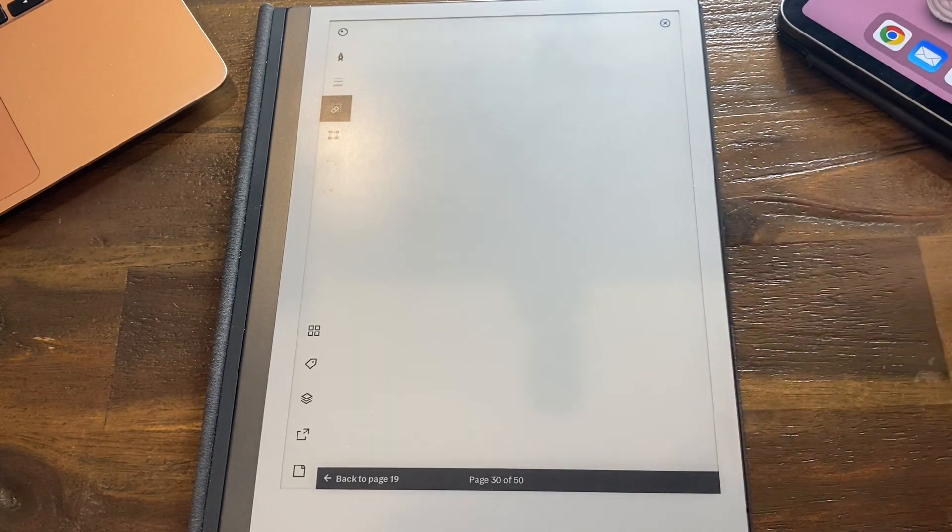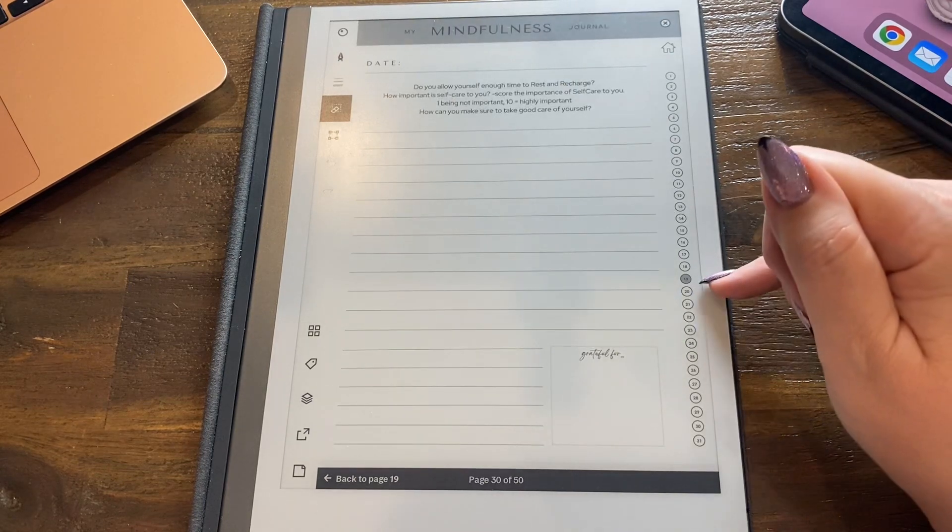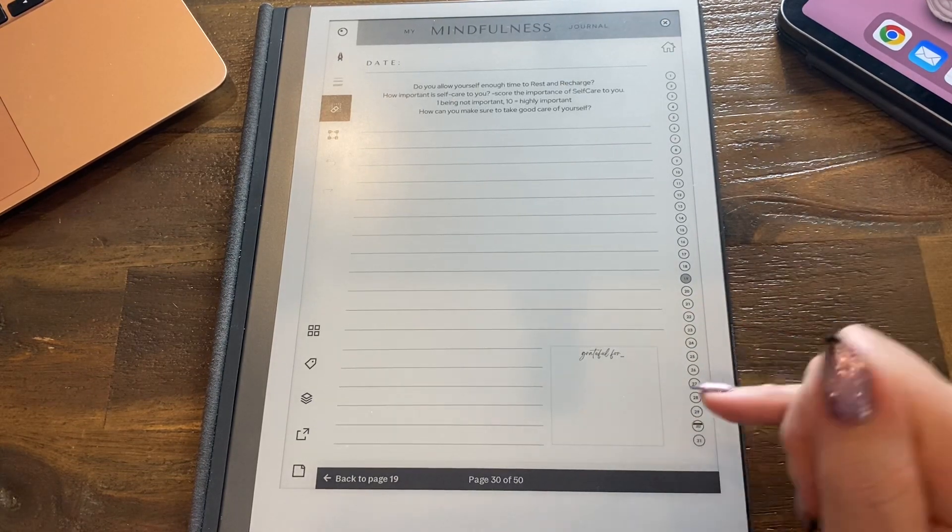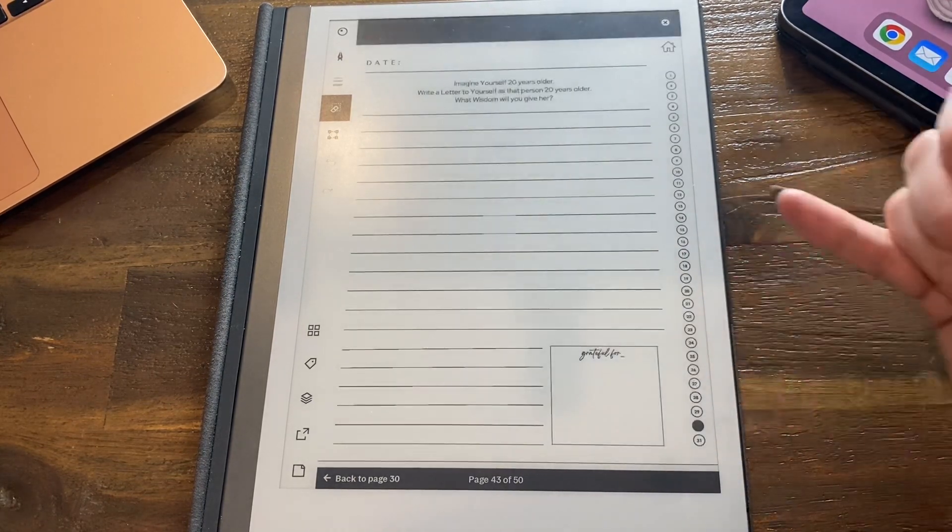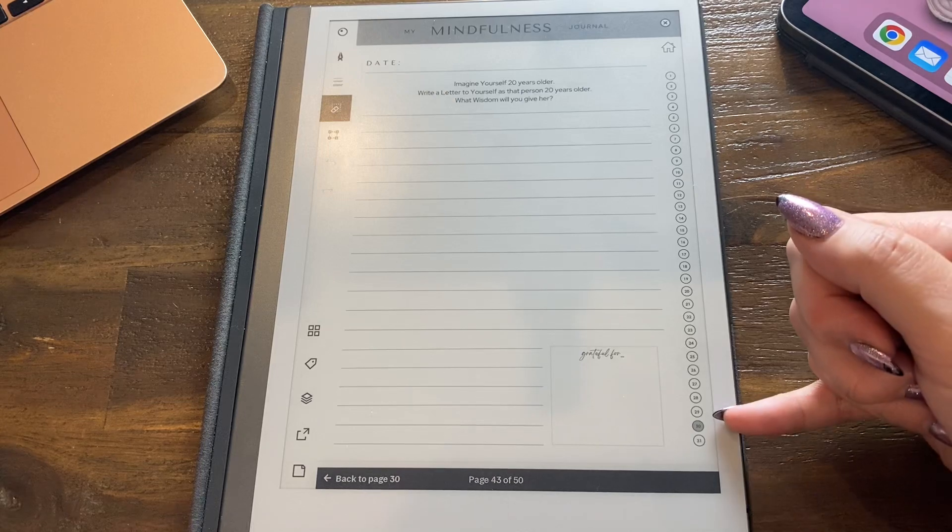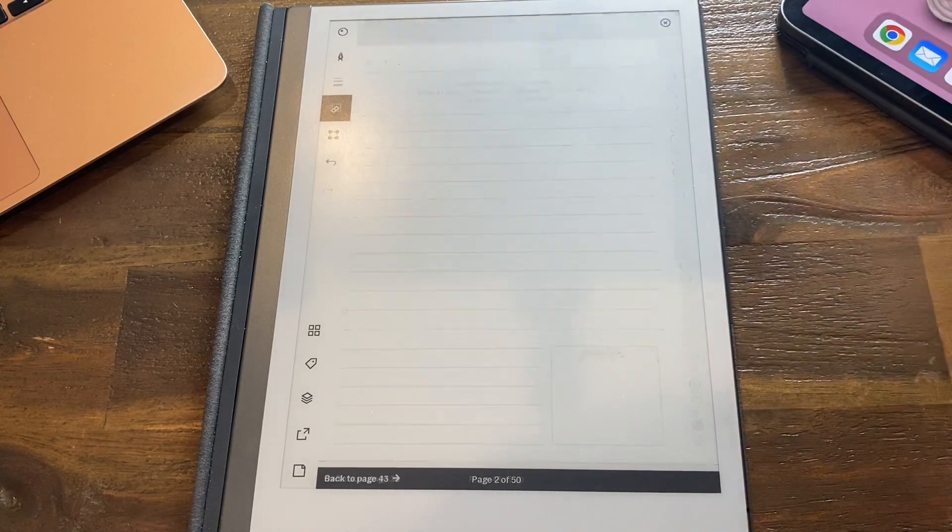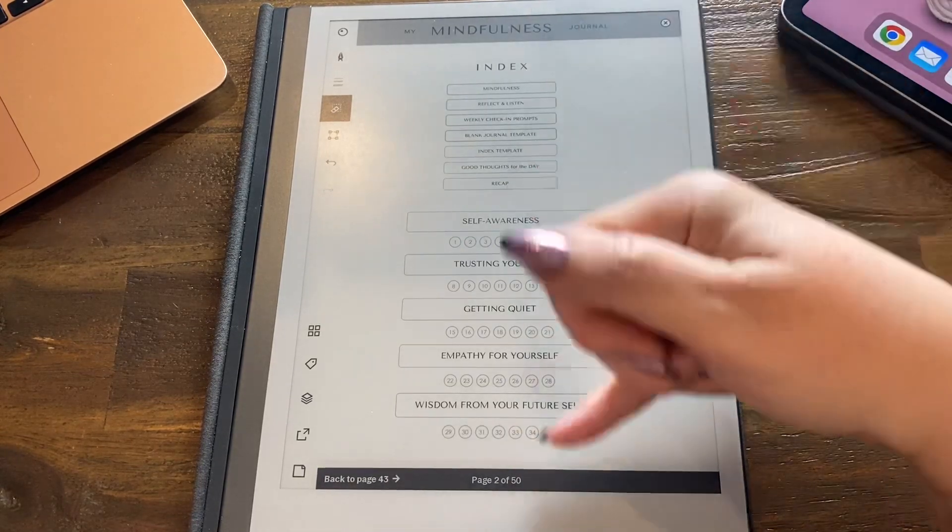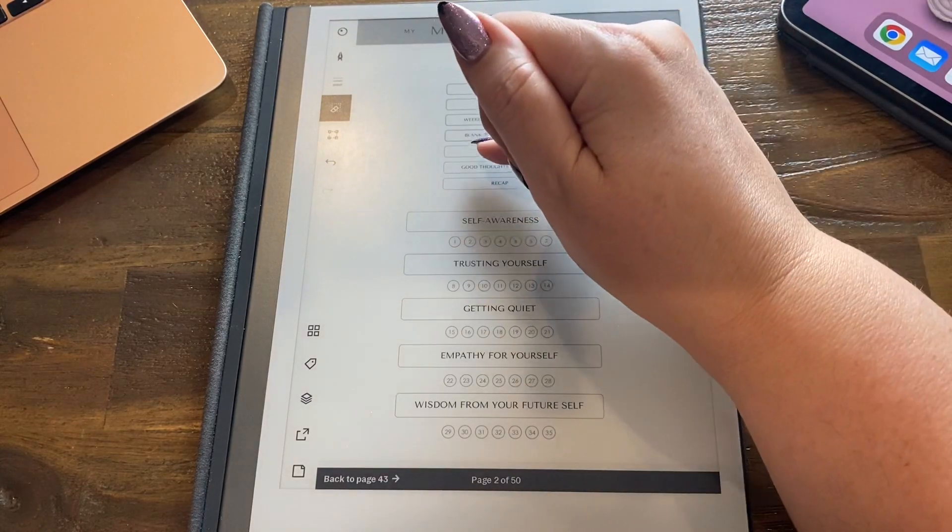Then let's just say we go to day 19, and you can see it's day 19 because it's colored in. Let's say we're going to go to day 30 - you can see it's day 30 because it's colored in. And then let's say we want to go back to the index, and there's the index.